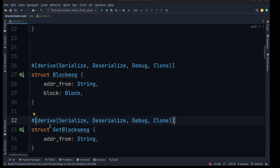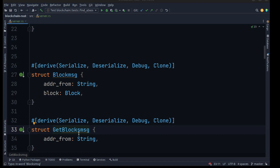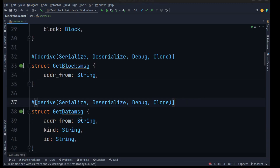We want to be able to get the block from one node and send it to another, so we can create a structure called GetBlockMsg, which will contain an address. When we call a GetBlocks command it will just go and fetch the blockchain from one of the nodes and copy it over to another node.